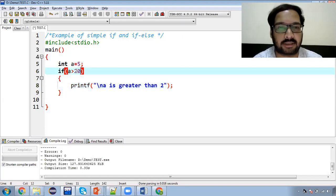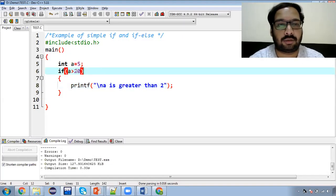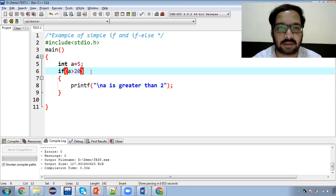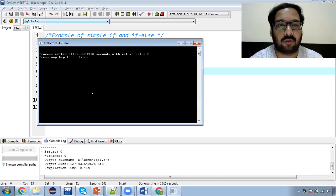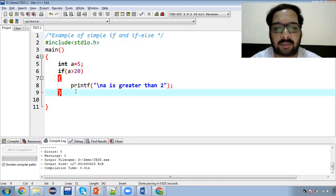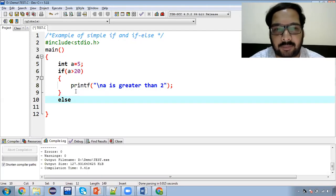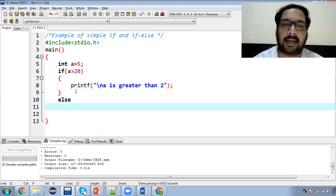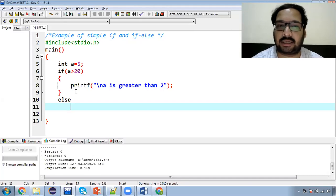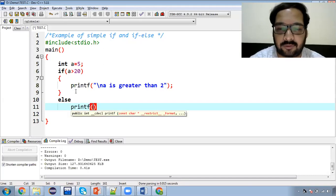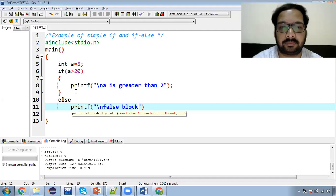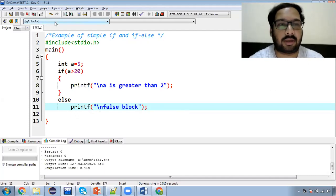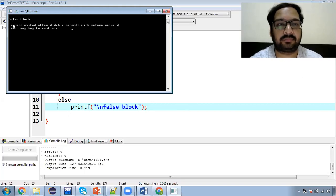Suppose we compare a to 20. This condition is false because 5 is not bigger than 20, so the printf does not print. If we have a false block, we can see that something gets printed. Now add an else clause with a printf. For a single line you can omit curly braces. Run it — output shows 'false block'.